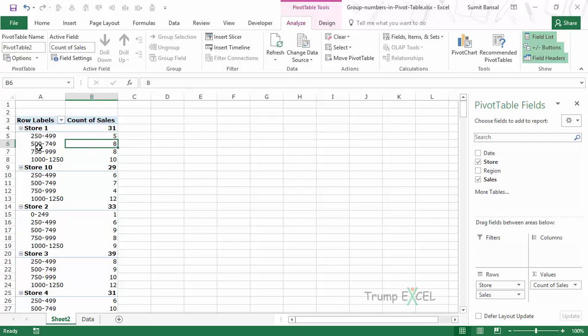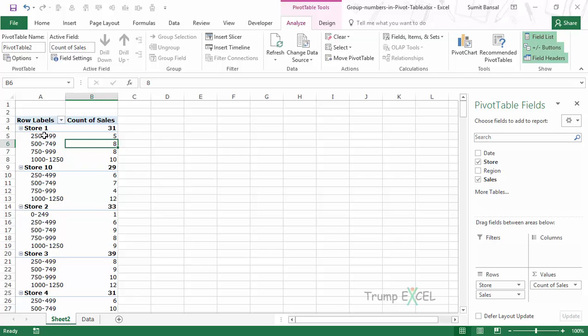Here there were eight transactions between 500 to 749, and so on. This is how you can quickly group numbers in a pivot table. In this case I have these for each store in the columns. If you want, you can also have this in the rows.